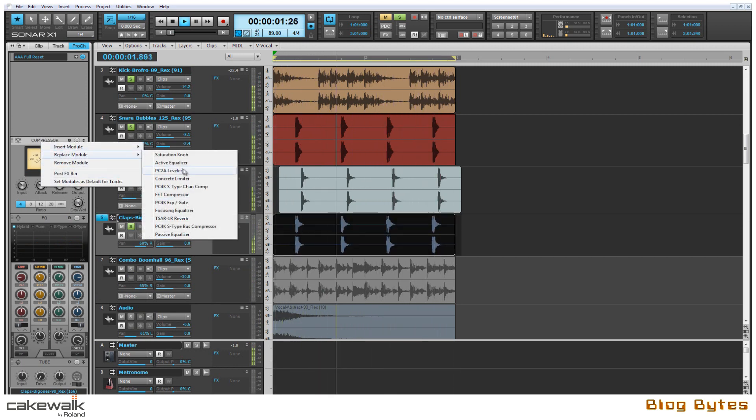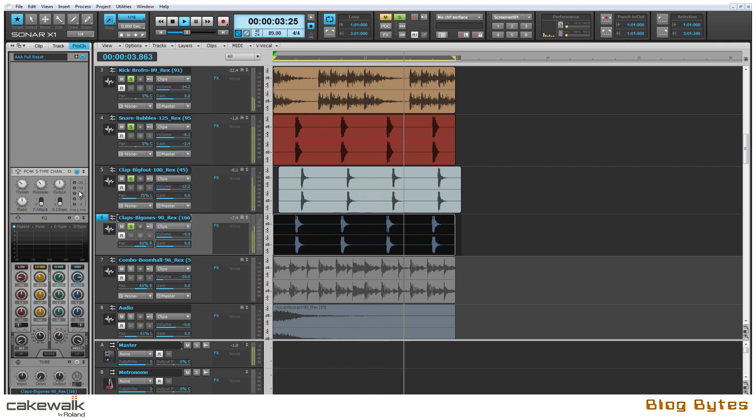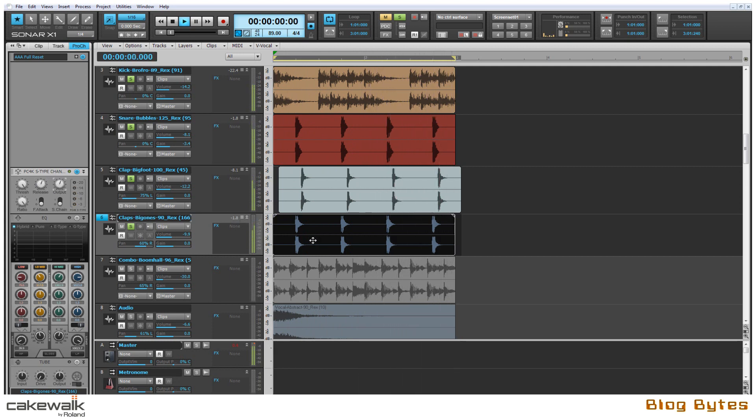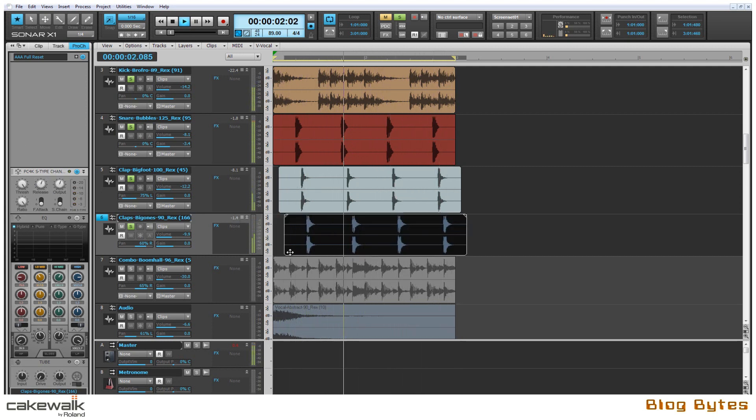So adding another clap here I'm going to use the same techniques as the first clap. I'm going to compress it heavily and EQ it so that it's more of an effect rather than just a hand clap.